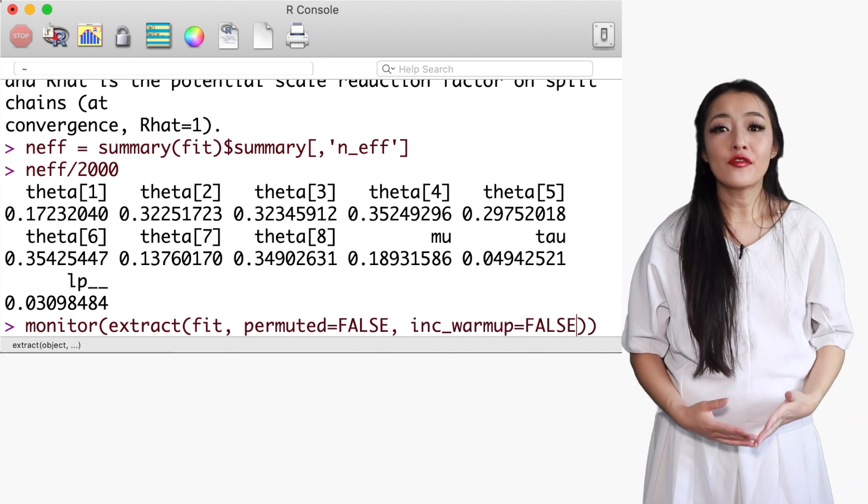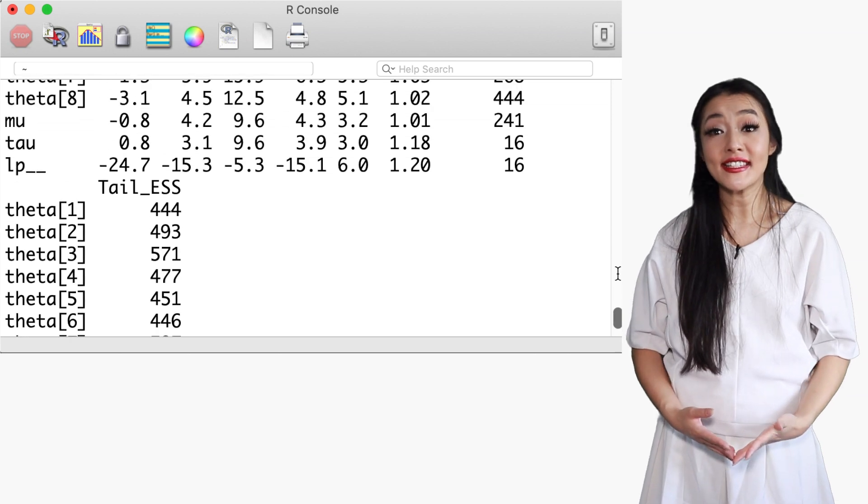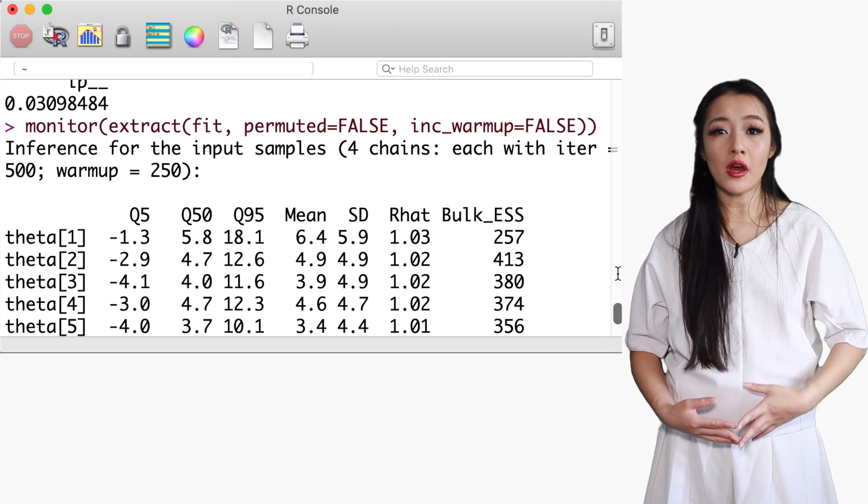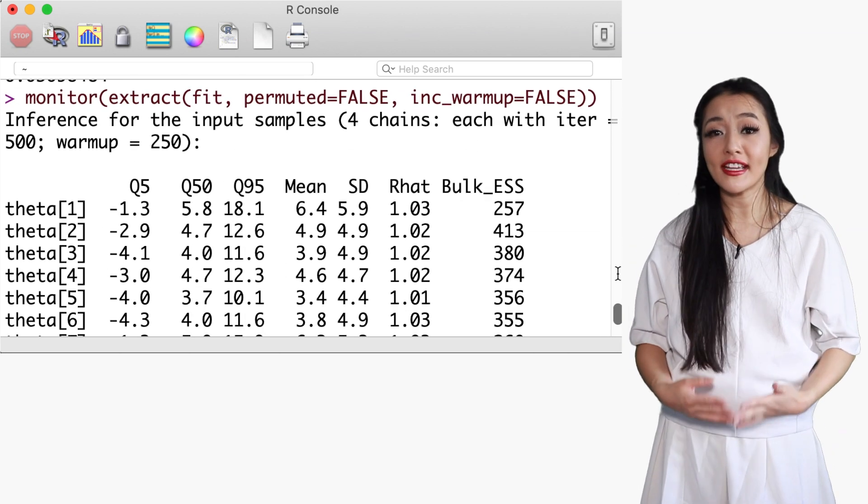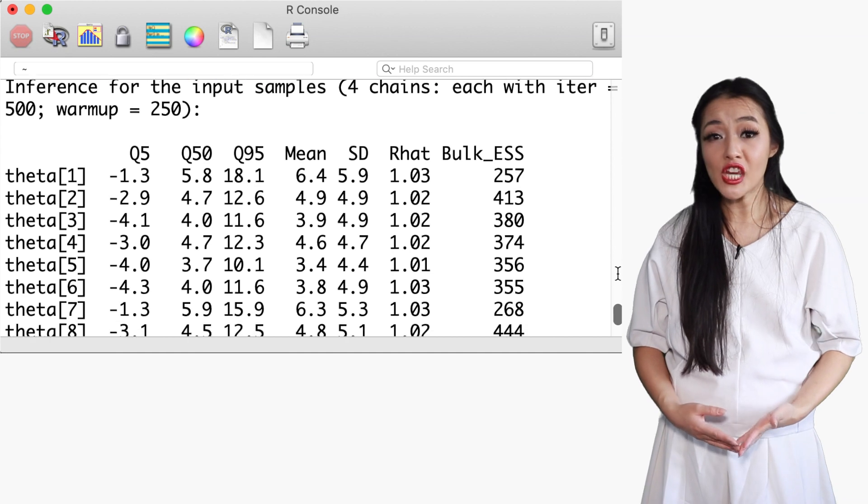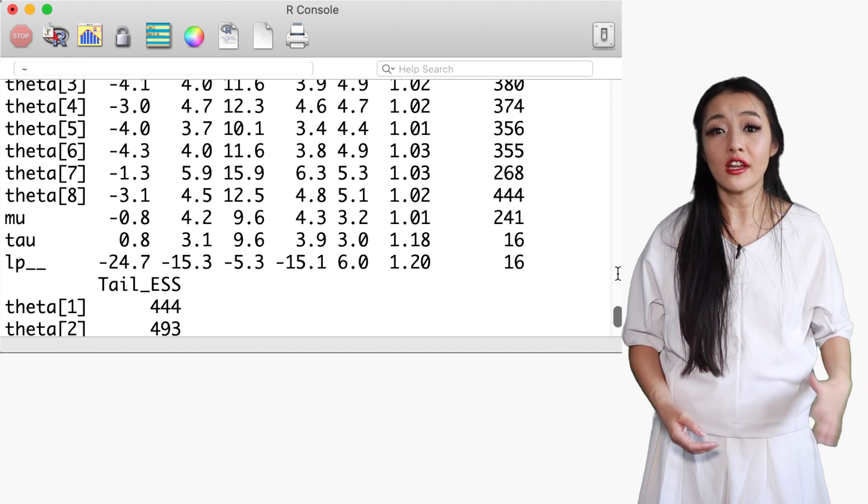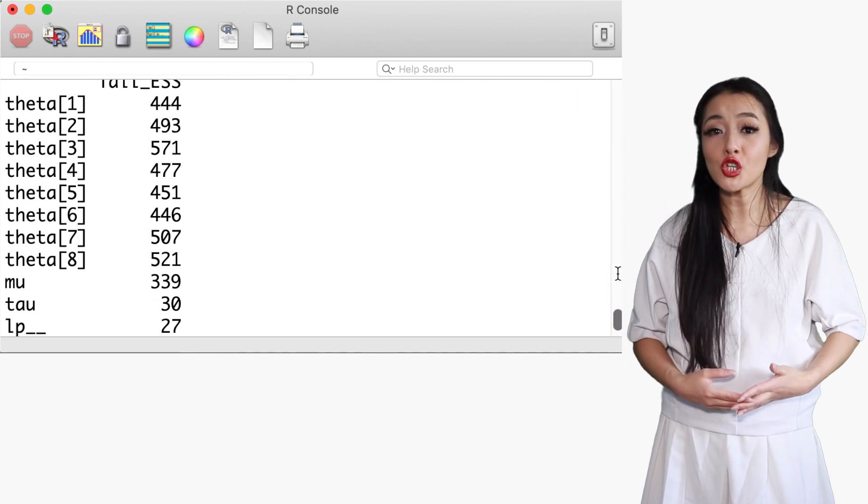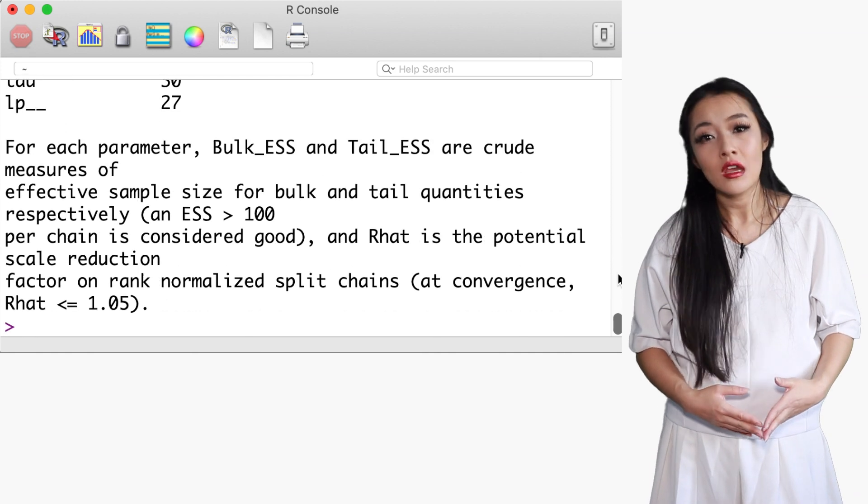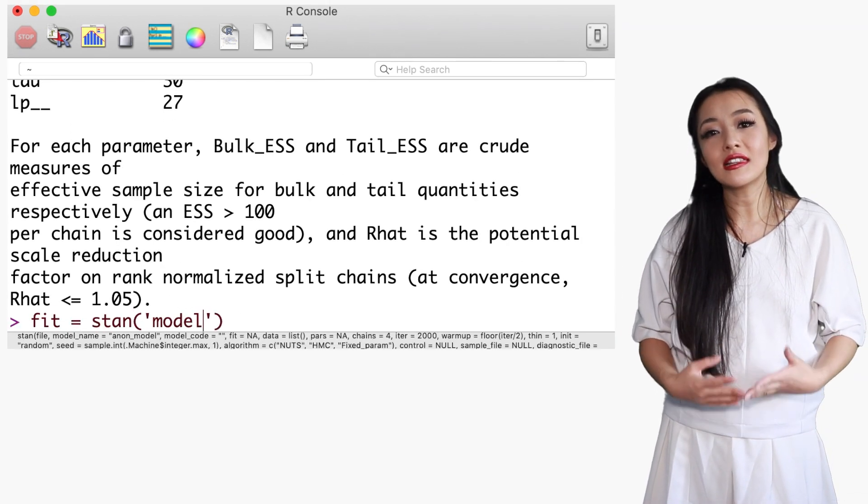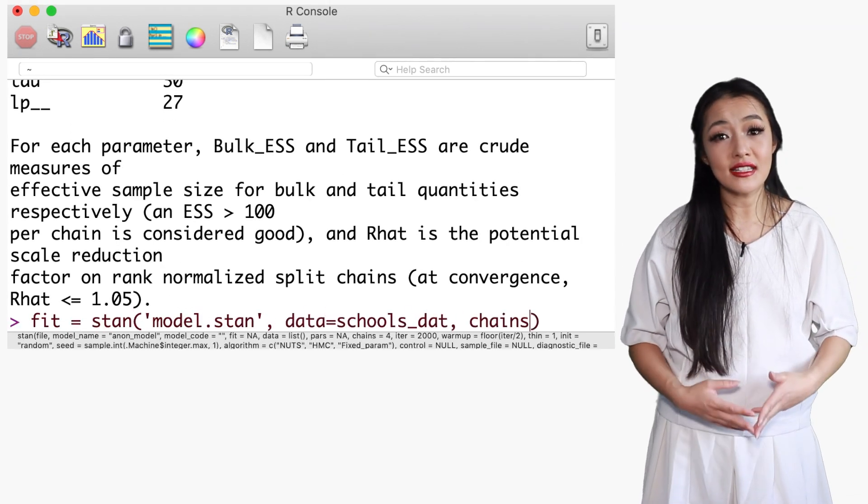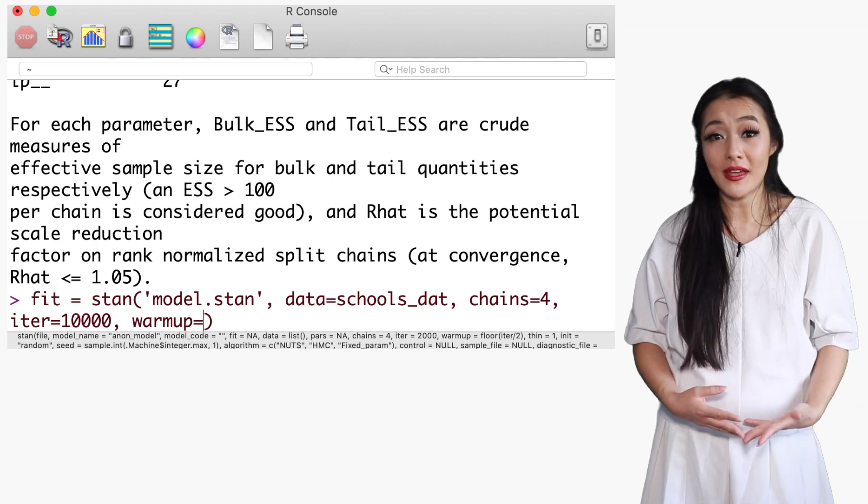An ESS over 100 per chain is considered good, and can be improved by running longer iterations and thinning the chains, essentially throwing away correlated samples to reduce the autocorrelation. When we use a larger number of iterations, the ESS errors may disappear.